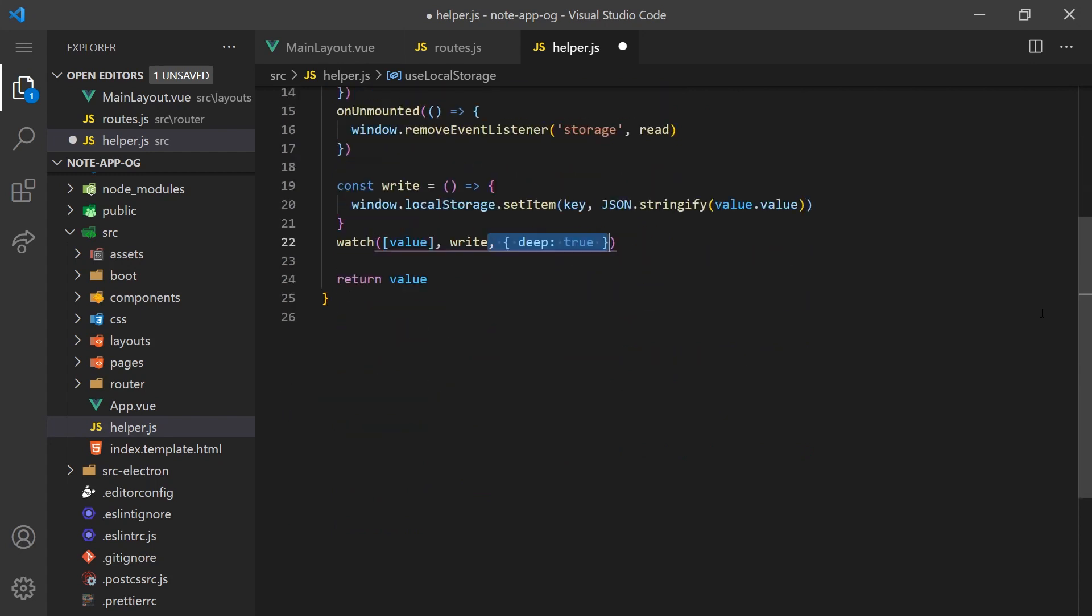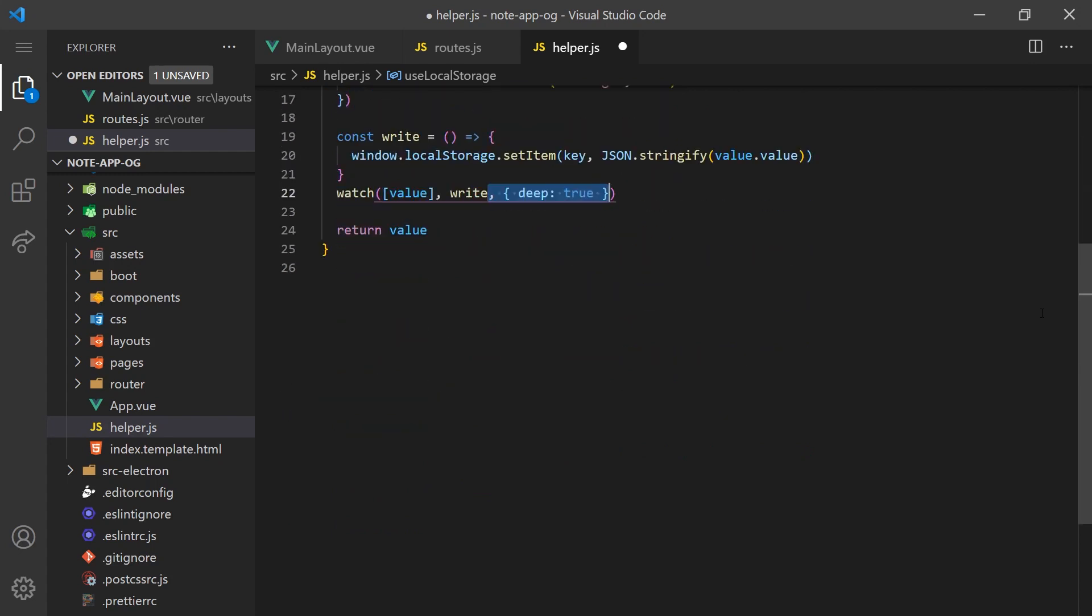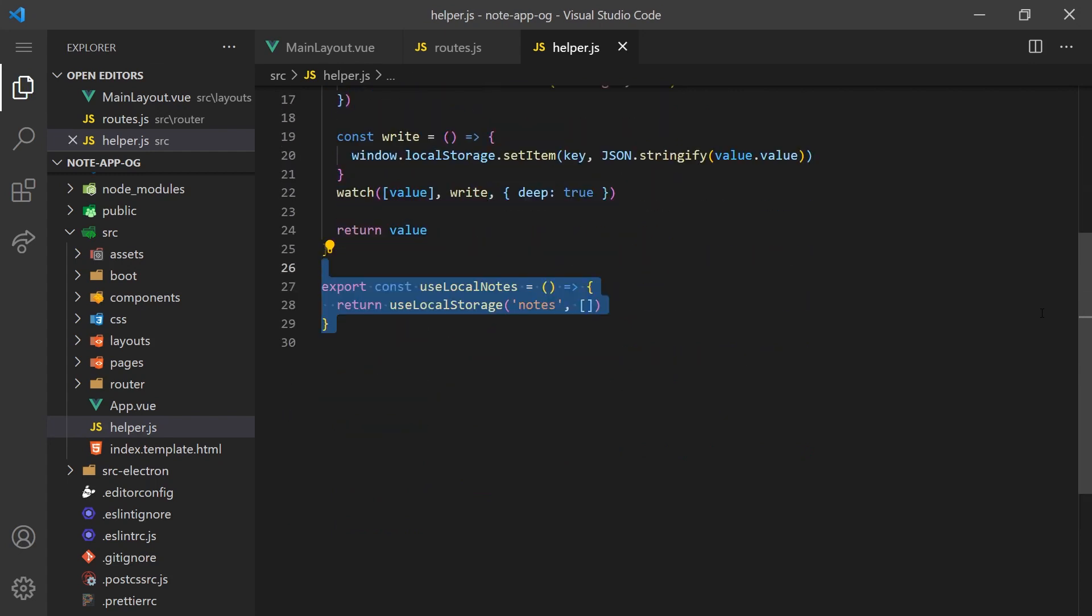Now we'll wrap this function inside useLocalNotes, which will simply pass in our notes storage key along with an empty array as the default value. We'll call this composition hook throughout our components to read and write notes to local storage.